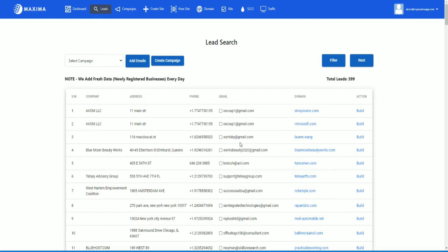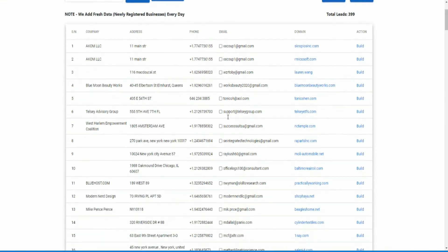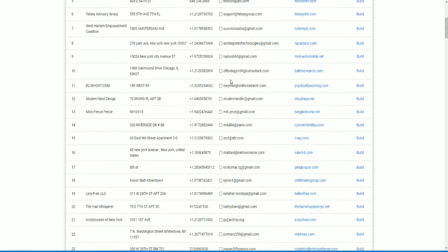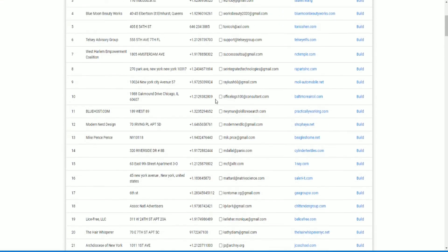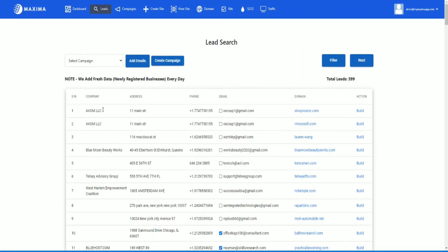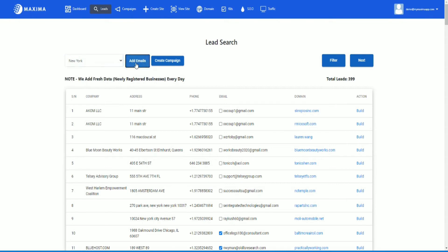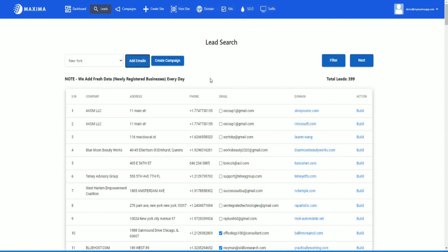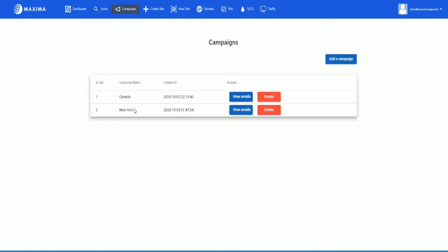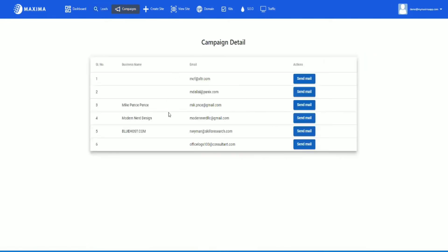As you can see, in New York I have 399 leads. So how do I add these leads, these emails to my campaign? What you want to do is you want to scroll and select the leads that you want. Let's say I click these leads here, scroll back up, select your campaign, in this case New York, and then I'm going to click add emails. Six emails added successfully.